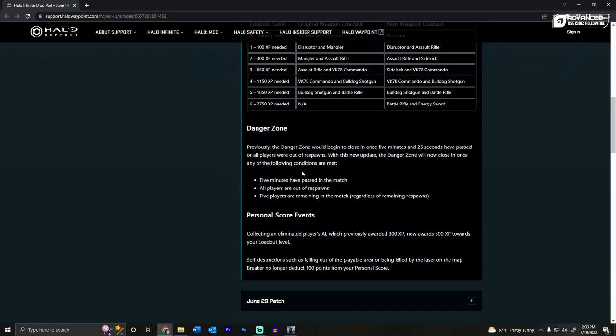the danger zone will now close in once any of the following conditions are met: 5 minutes have passed, all players are out of respawns, or 5 players are remaining in the match. Very cool.